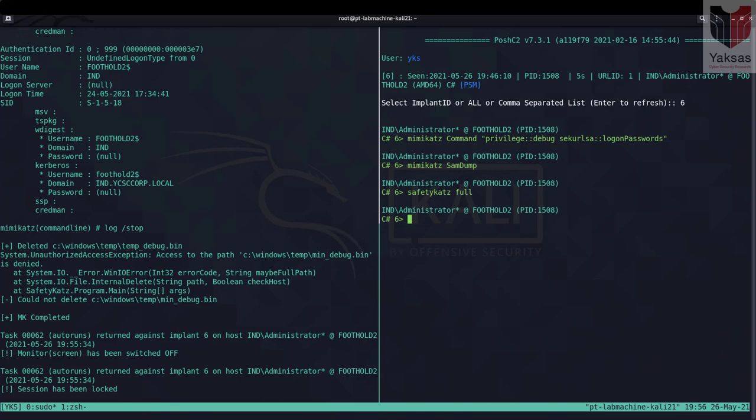And because we are using a C-sharp implant of PoshC2 we cannot directly interact with PowerShell. So we will use the SharpPS module of PoshC2 to load Invoke-Mimikatz into the memory and then use Invoke-Mimikatz again via SharpPS to dump the credentials.